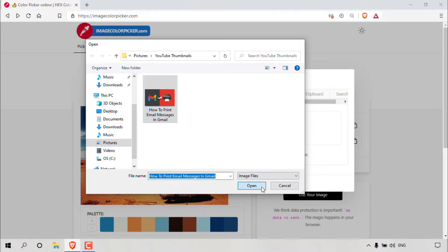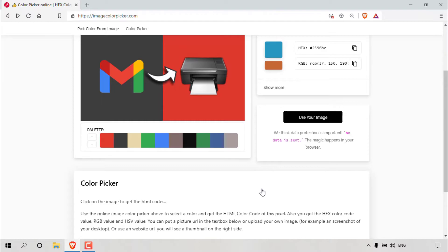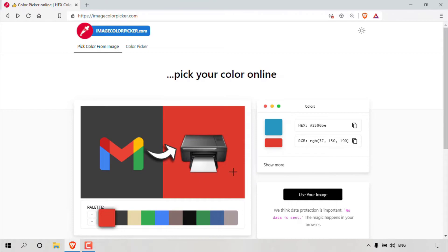Once done, your image will be uploaded onto imagecolourpicker.com and as you can see, the default image that was populated in this rectangle has now been replaced with our image. Underneath the image, you can see the color palettes of your entire image which you can select individually to get the hex code.